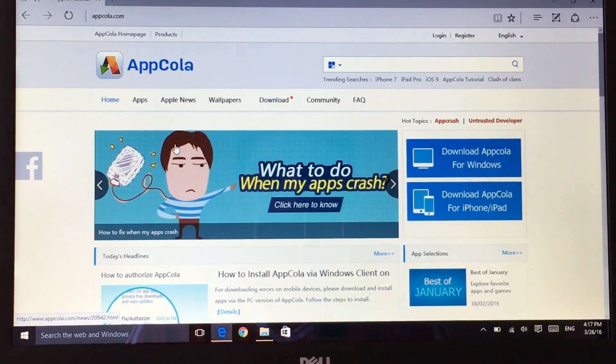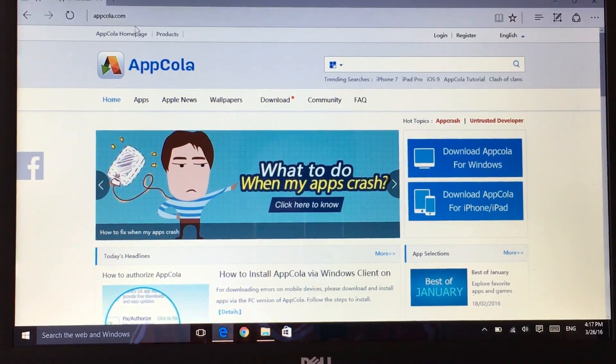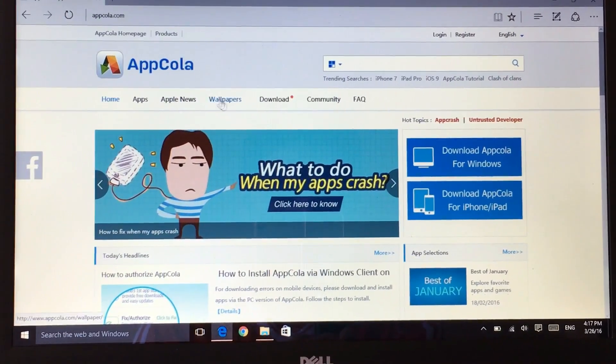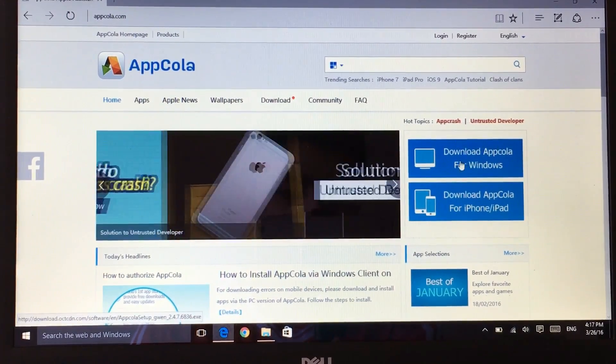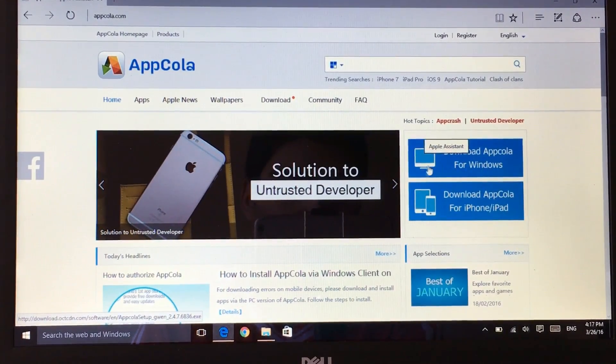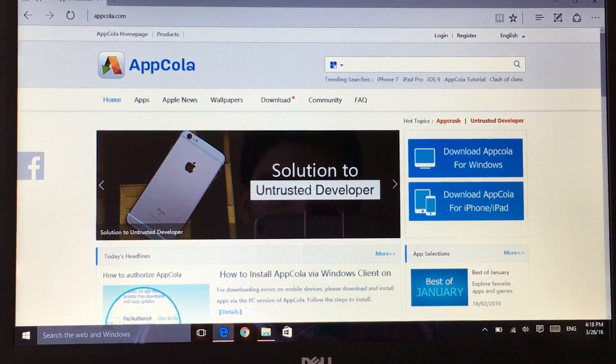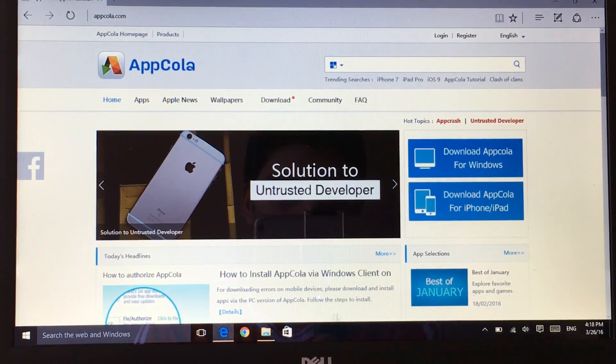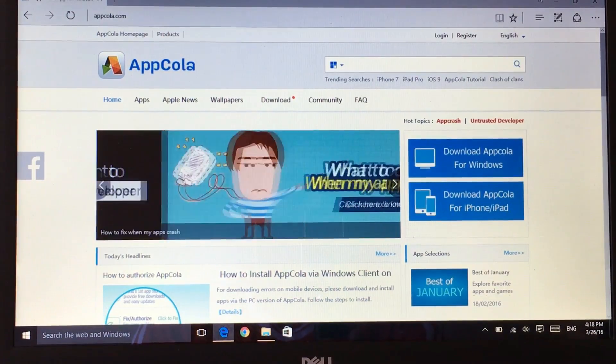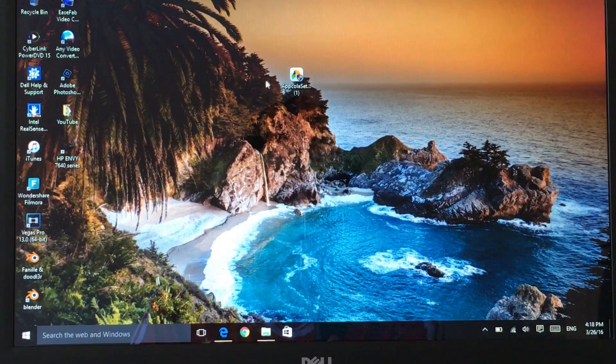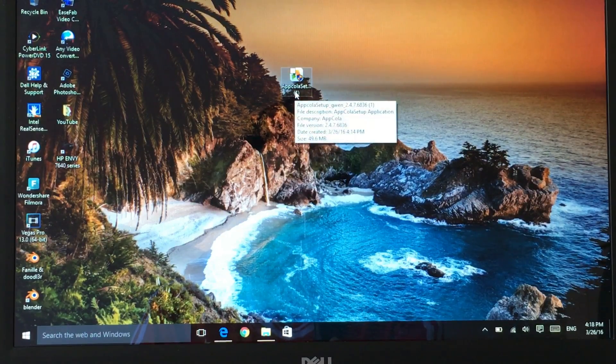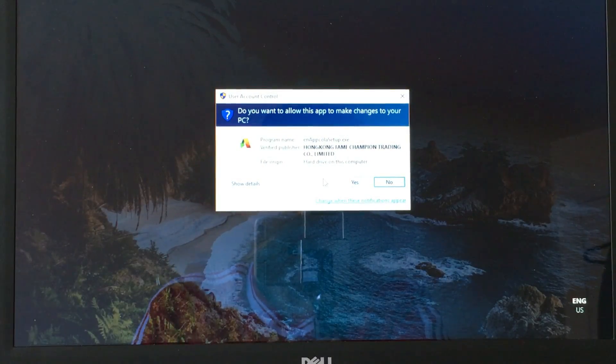I want you guys to head on to appcola.com, that's appcola.com, then click on download appcola for Windows. Once you click download appcola it will start downloading here in the bottom and once it's finished installing this will pop up here on your download or on your screen.